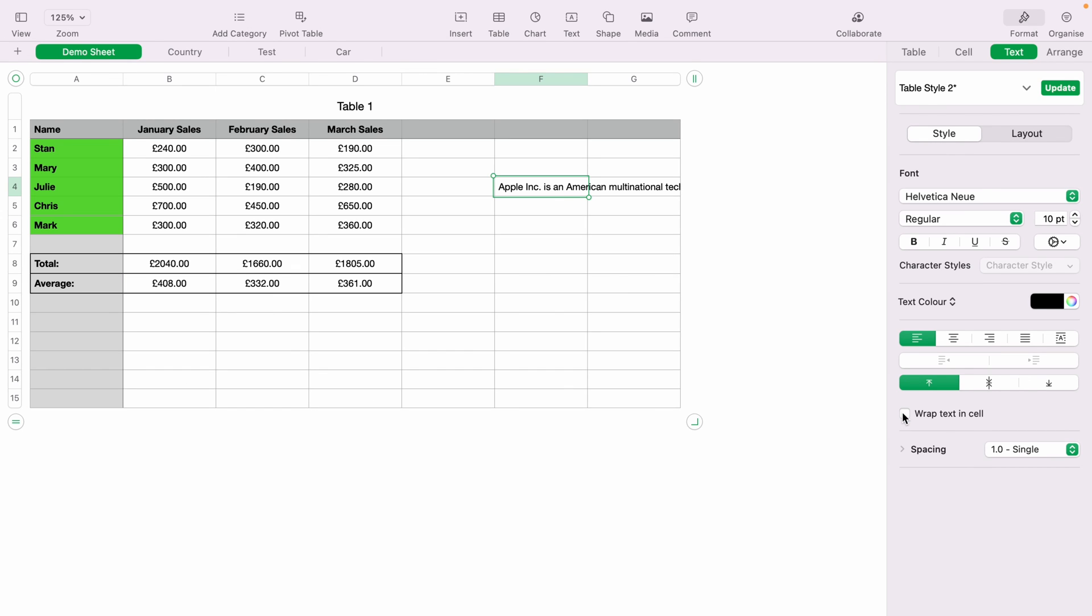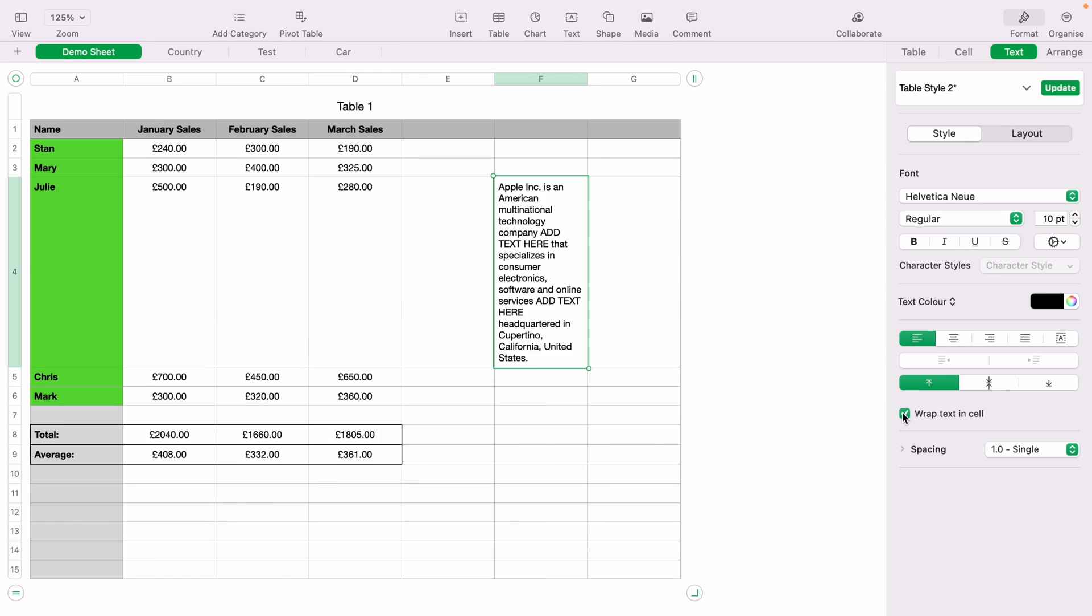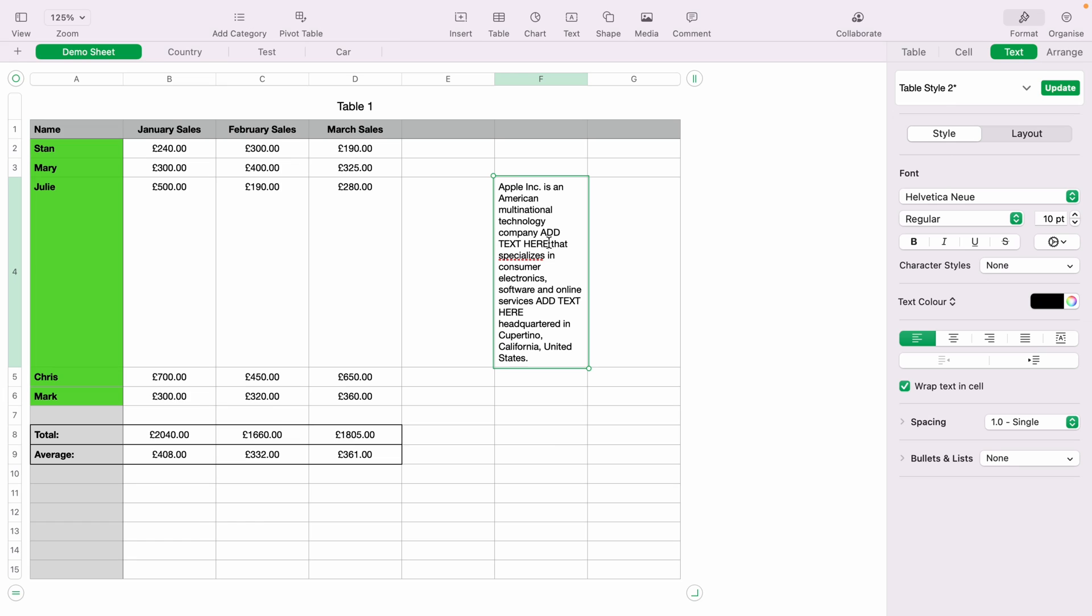I hope you found that video useful. And if you did, check out this playlist here where we have many other Apple Numbers spreadsheet demonstrations ranging from beginner to more advanced. Thank you for watching.